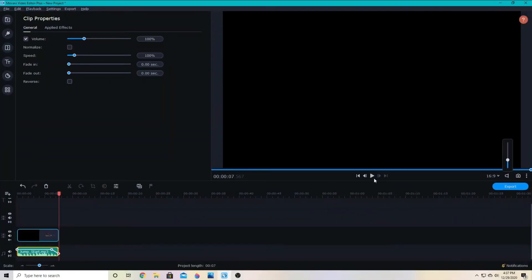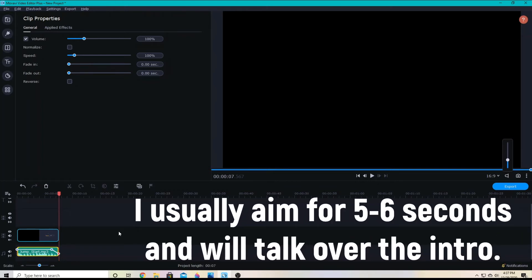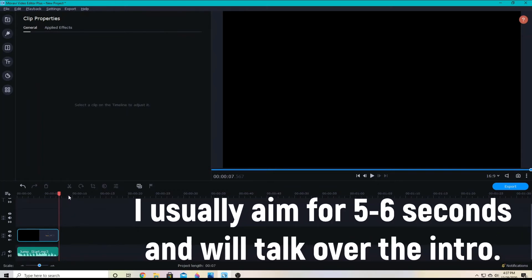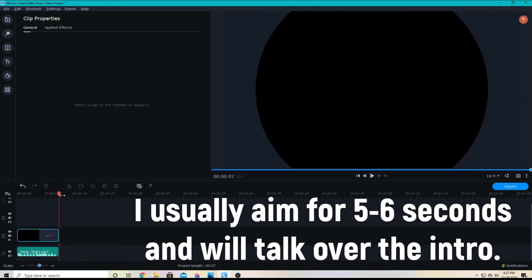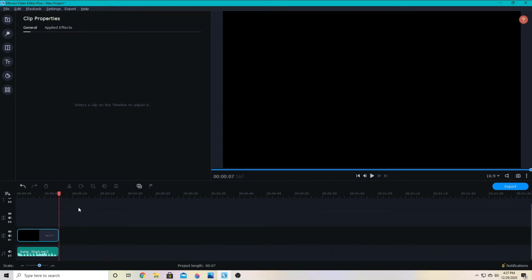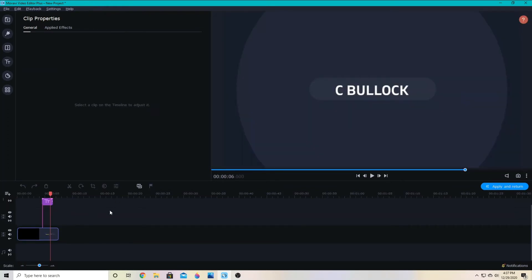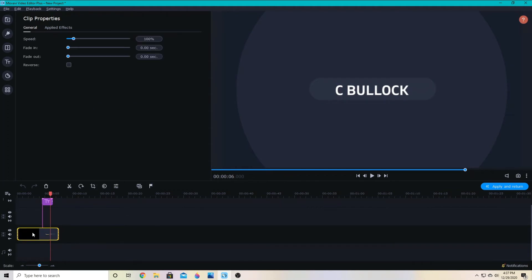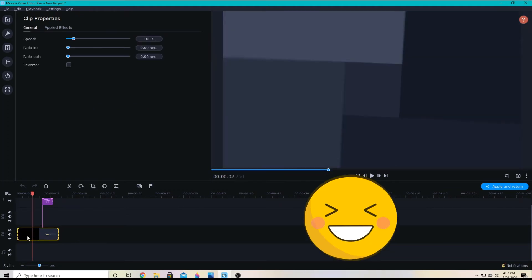So there you go — there's a really quick, awesome, and simple intro video for your YouTube. I like to keep it really short, so this one's about seven seconds, which I might even speed up or try to cut down a little bit. But overall, this is a really nice clean intro video that I really like.